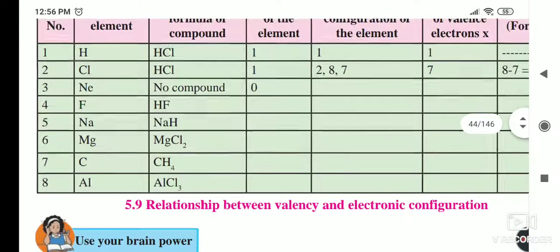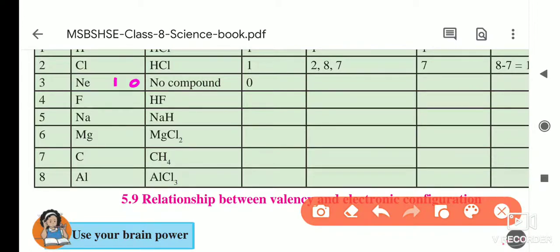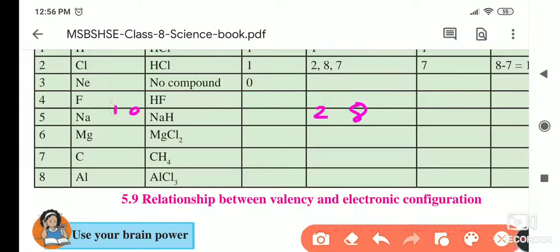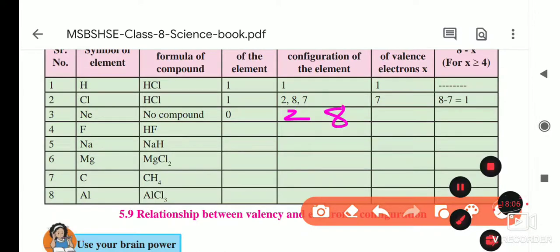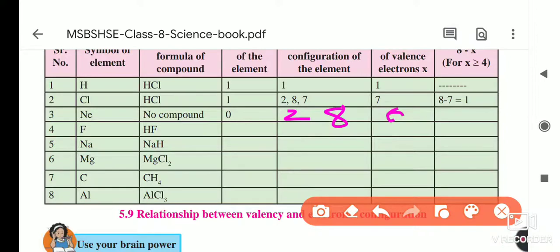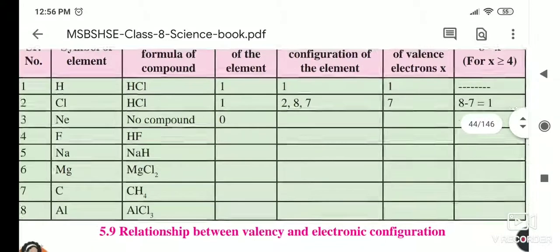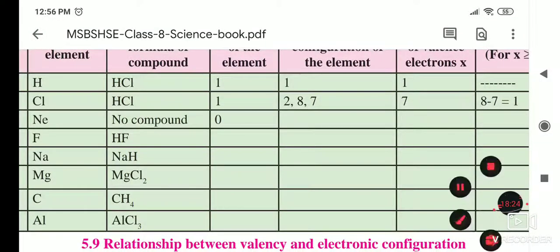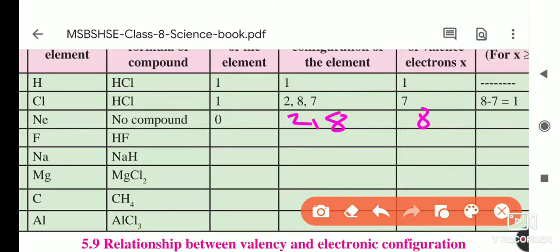For neon: its atomic number is 10 and it forms no compound because it is an inert gas — its valency is zero. Its electronic configuration is 2, 8. There are 8 electrons in the valence shell. Using the formula: 8 − 8 = 0, so the valency is zero.